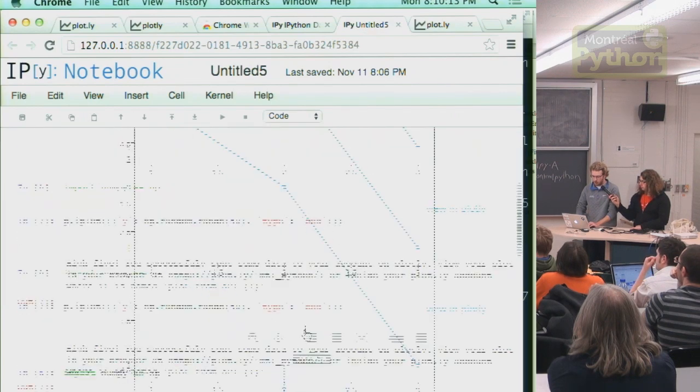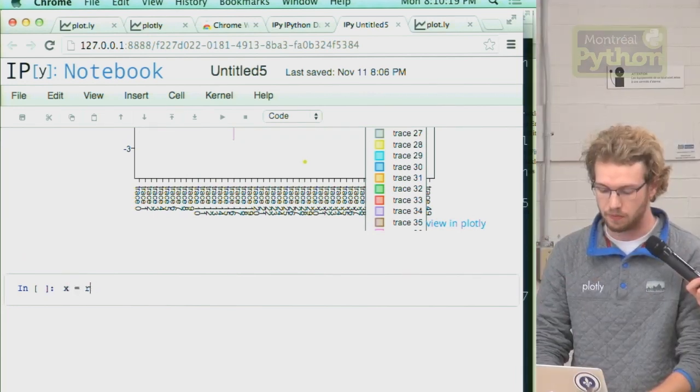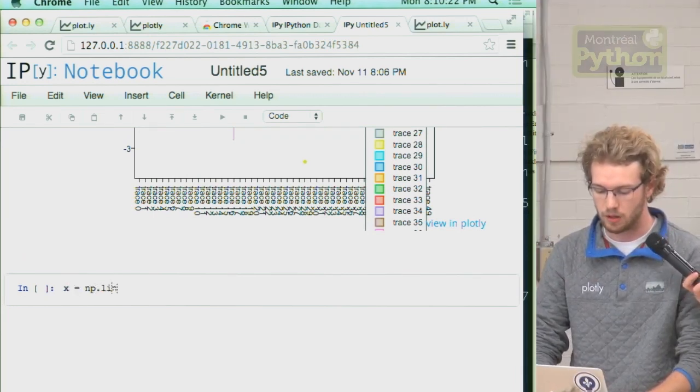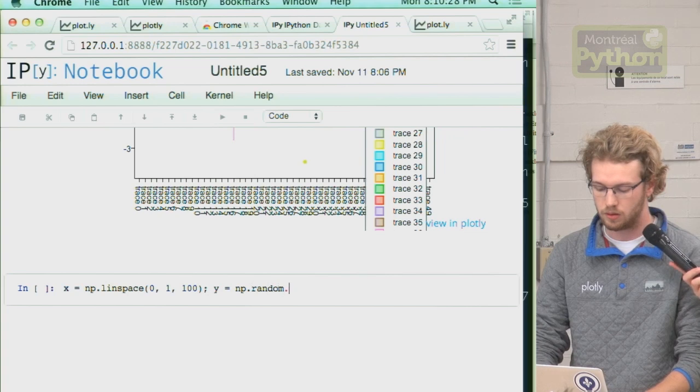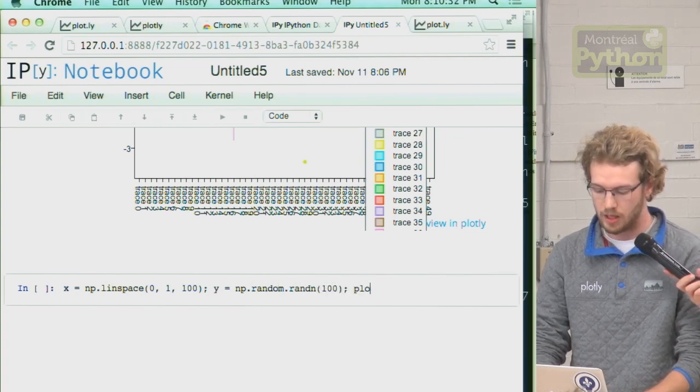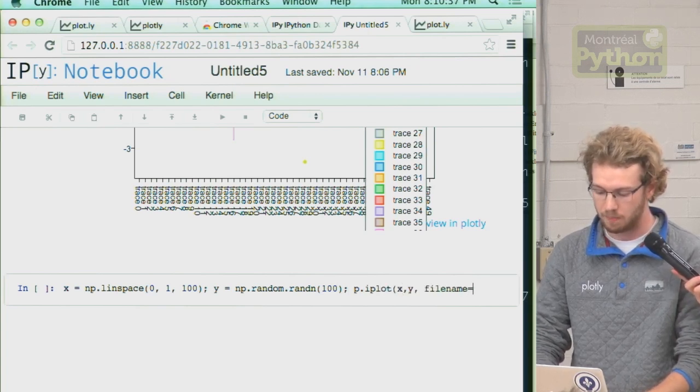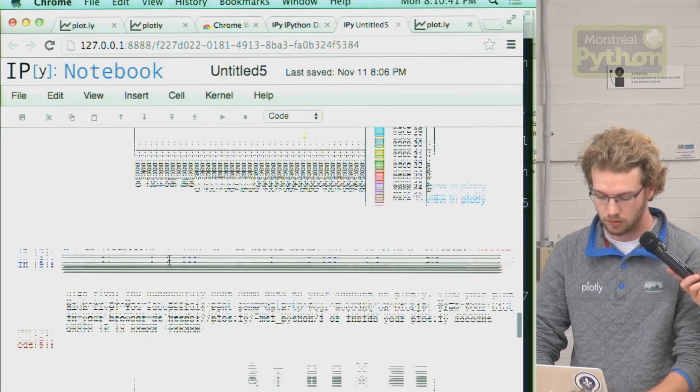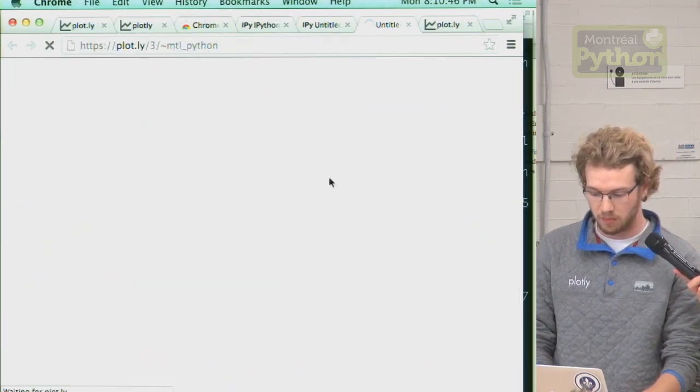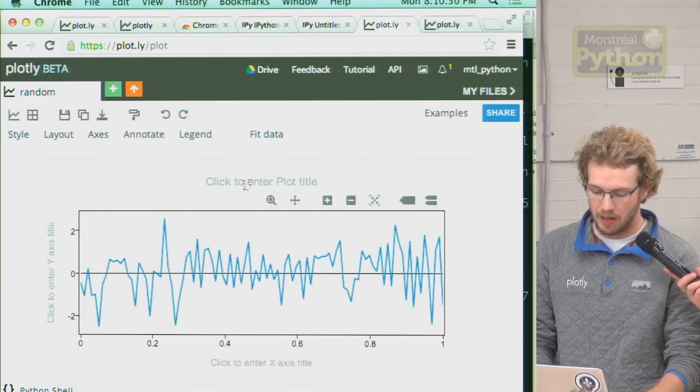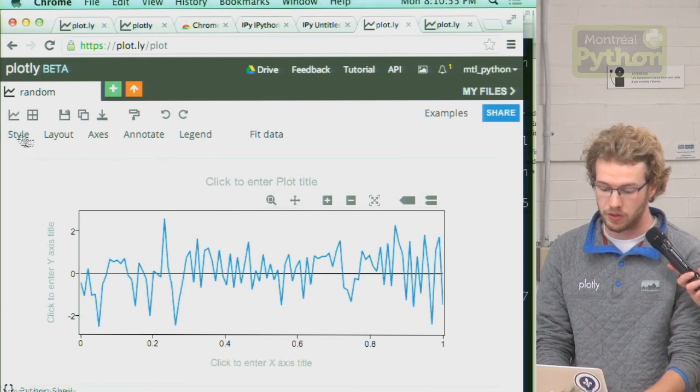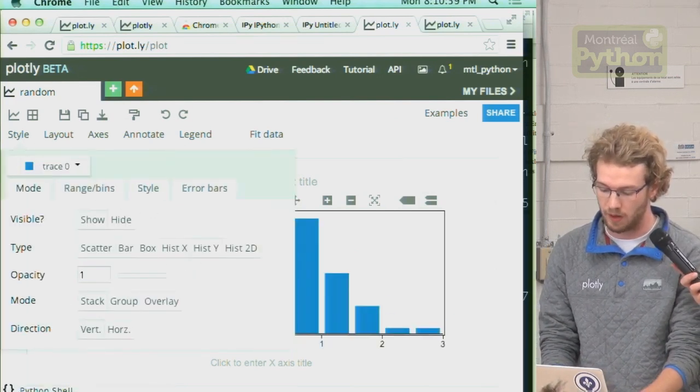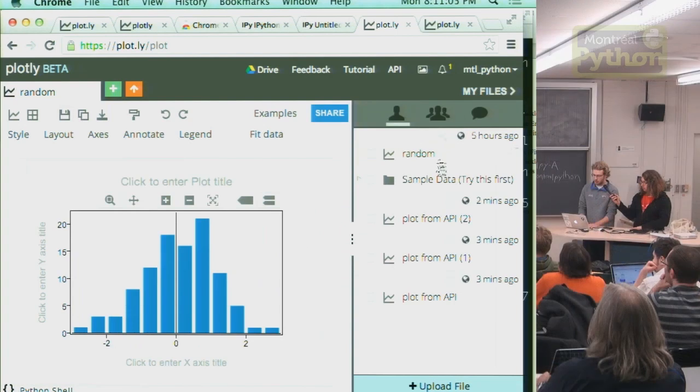So let's do some more interacting with our account. Say we have some more random data. And then we plot it. And have a file name. So now we can view this in Plotly. Edit it. And maybe we're interested in the distribution of these randomly distributed values. In Plotly we can change the type. So let's look at a histogram of our values. So that's kind of interesting. Now all of our files are saved over here. And this file is called random.